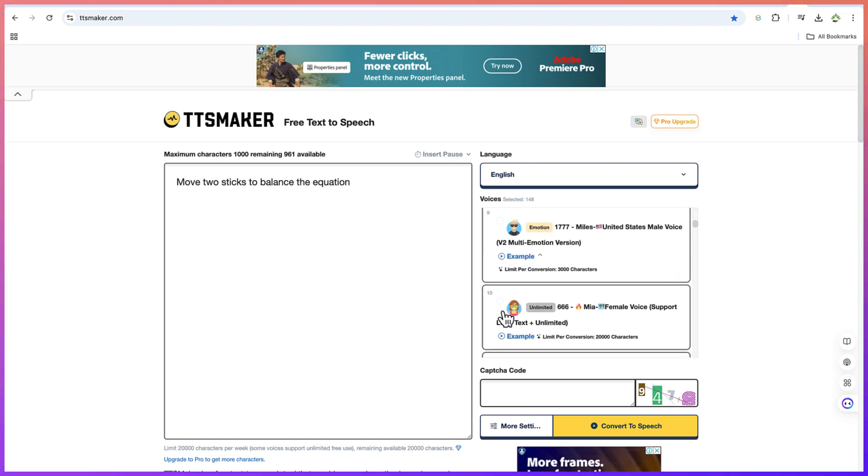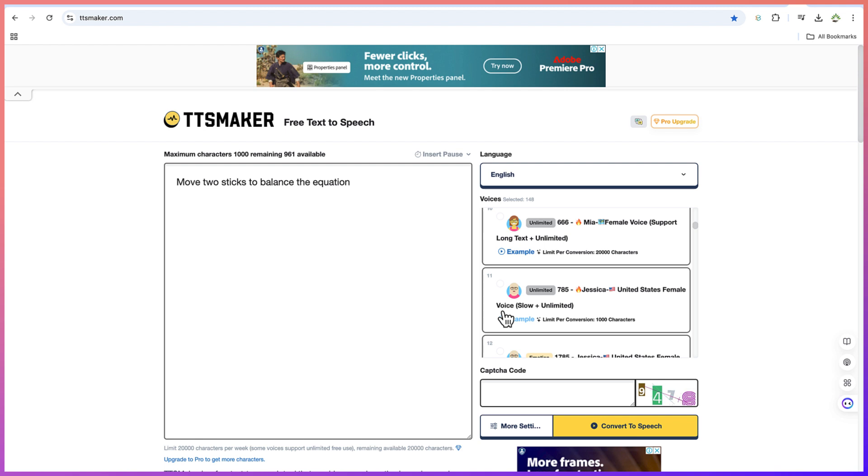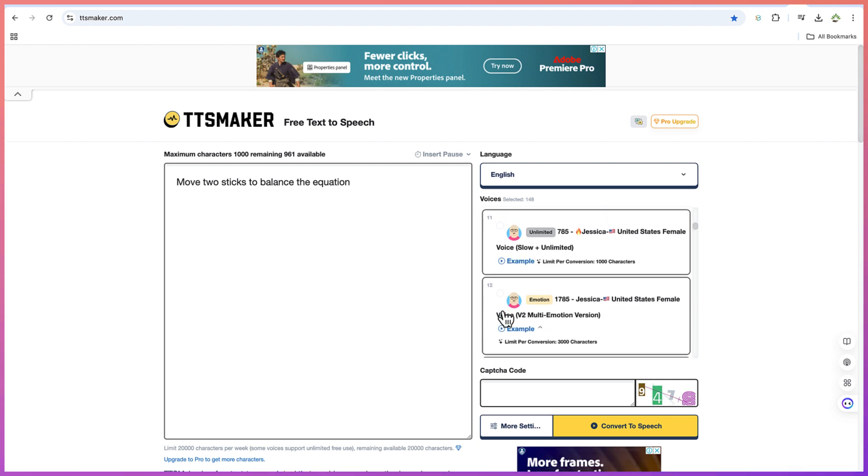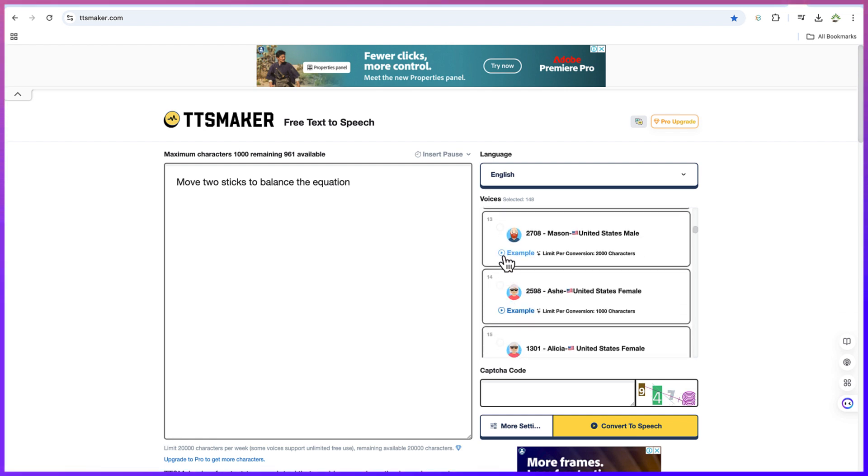You can keep checking. If you want male, you can have male. If you want female, you can of course have female depending on your choice. Let's see this one. TTS Maker is a free text-to-speech tool that provides speech synthesis services. Fantastic.